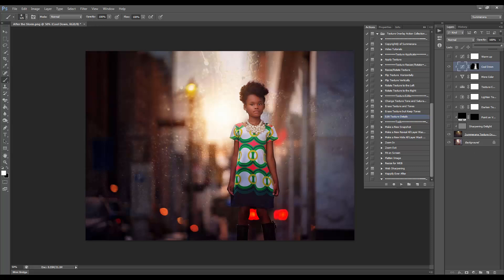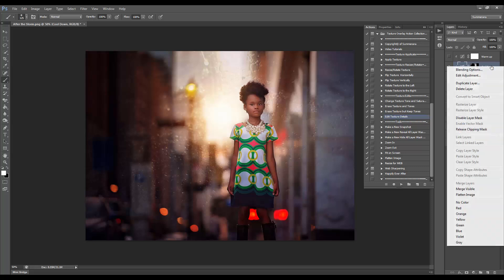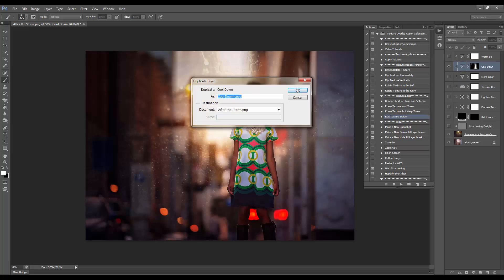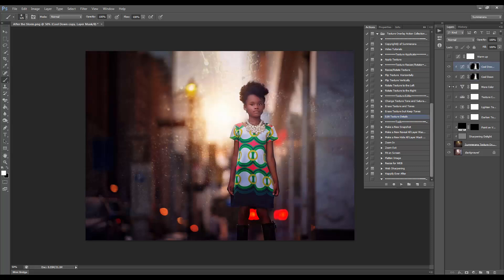If you find this not enough, you can also duplicate the layer by right-clicking it and selecting Duplicate, and adjust that opacity as well.